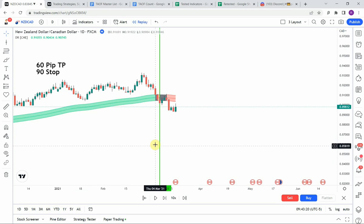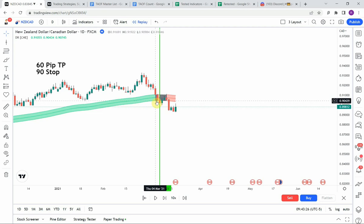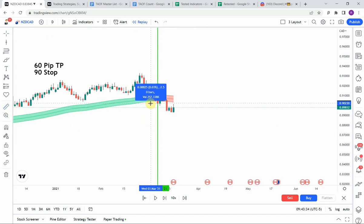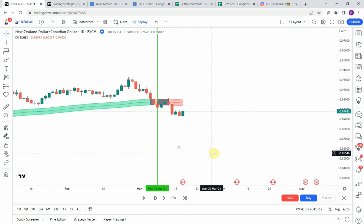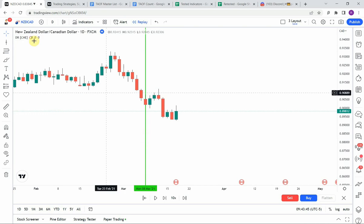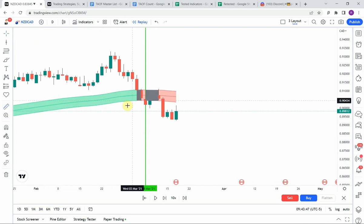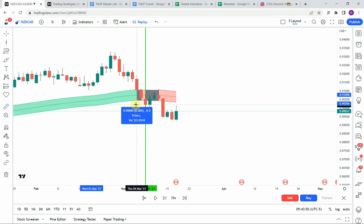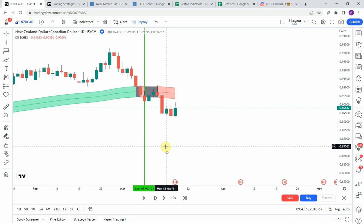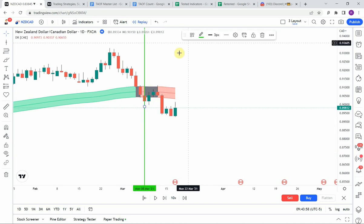The first signal we pick up is a short signal. We get that right here where we get the coloration switch from green to gray then red on the channel indicator, and we get a little bit of a pullback. Let's zoom in a bit tighter to check that wick — yep, looks like we just barely got stopped out on that wick to the upside.